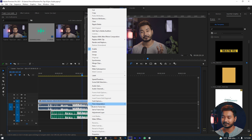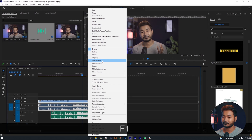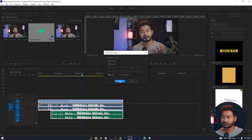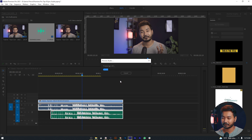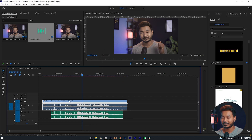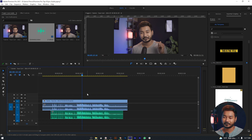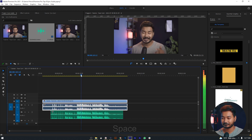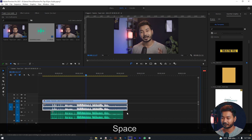Then right-click and go to Synchronize. If you click on it, you will get an option to select the audio track you want to synchronize with. I'm just selecting track 1, then click OK. Now you can see that our video and audio is perfectly synced with each other. If I just play back, you can see our audio is synced.